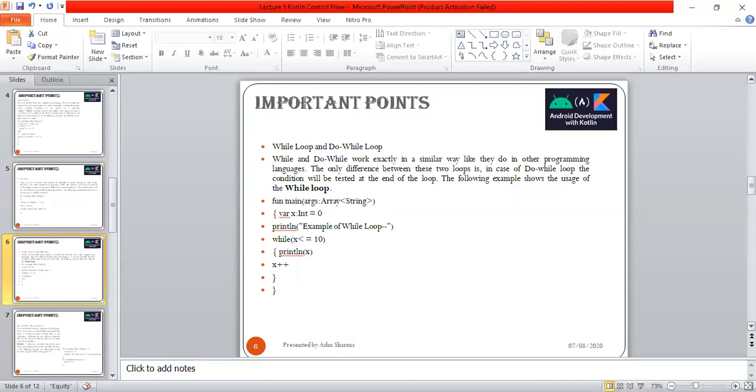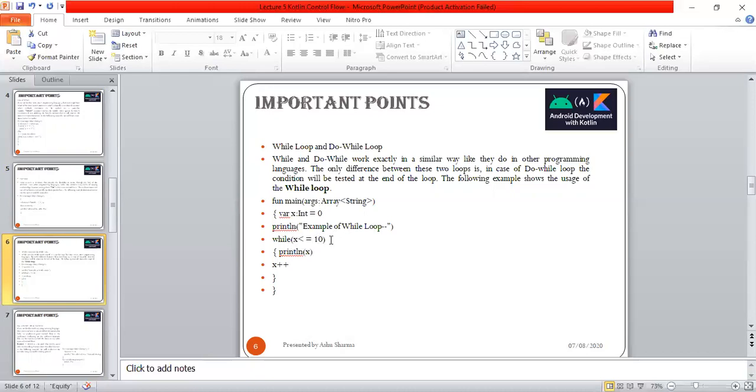It's post-testing, while the while loop is pre-testing. Here we have function main with variable x equals 0, then println example of while loop. While x is less than or equal to 10, println x, x++. It prints values from 0 to 10. Outcome will be 0, 1, 2, 3, 4, 5, 6, 7, 8, 9, 10.